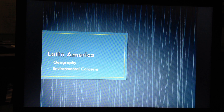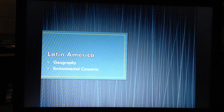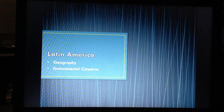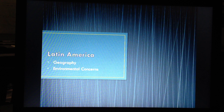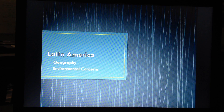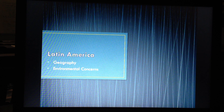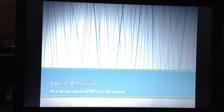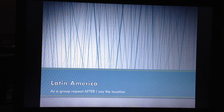Today we're going to talk about Latin America: the geography, which includes the political map and the physical map, and the environmental concerns — air pollution, oil pollution, and deforestation of the rainforest.